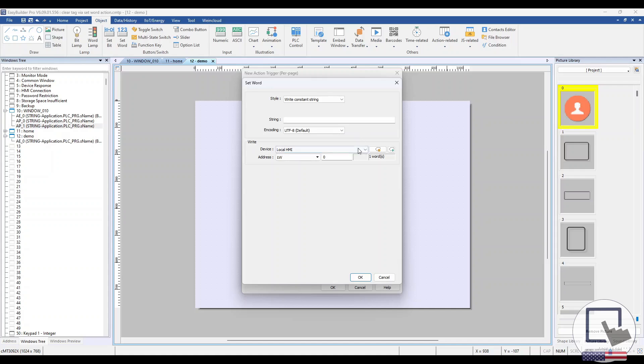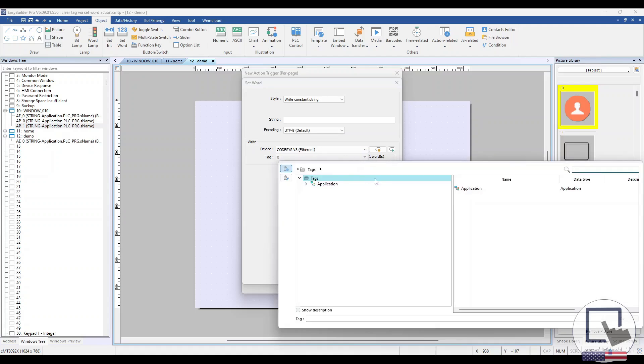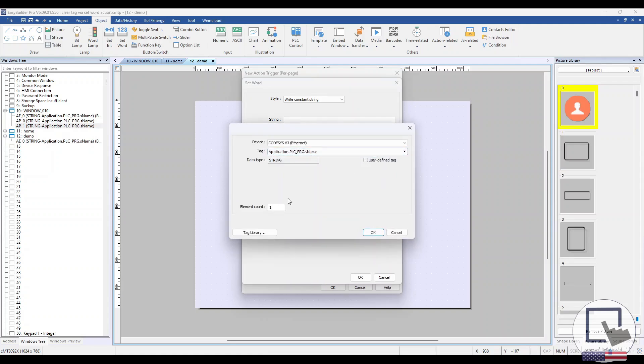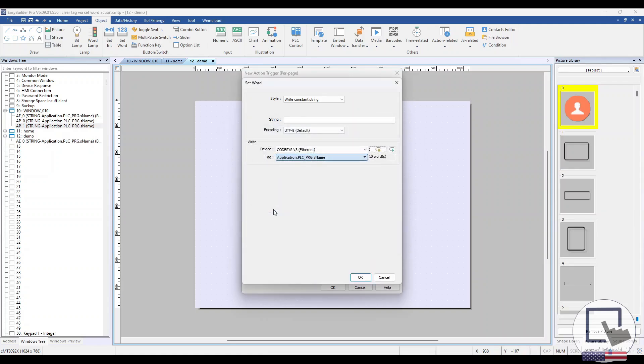Next, enter the address of the ASCII object in the Write section. We'll also adjust the word count to match the tag we're going to clear. Place the action trigger within your project when finished.